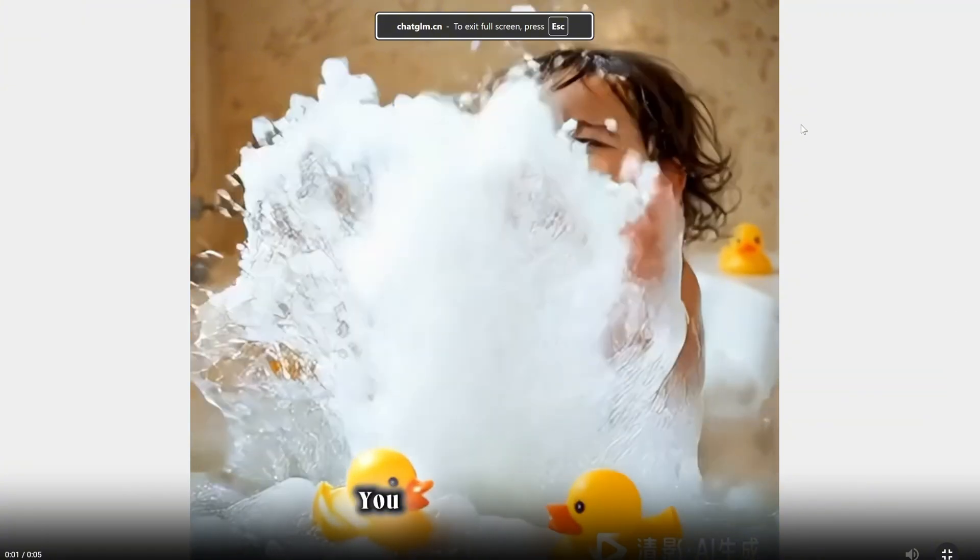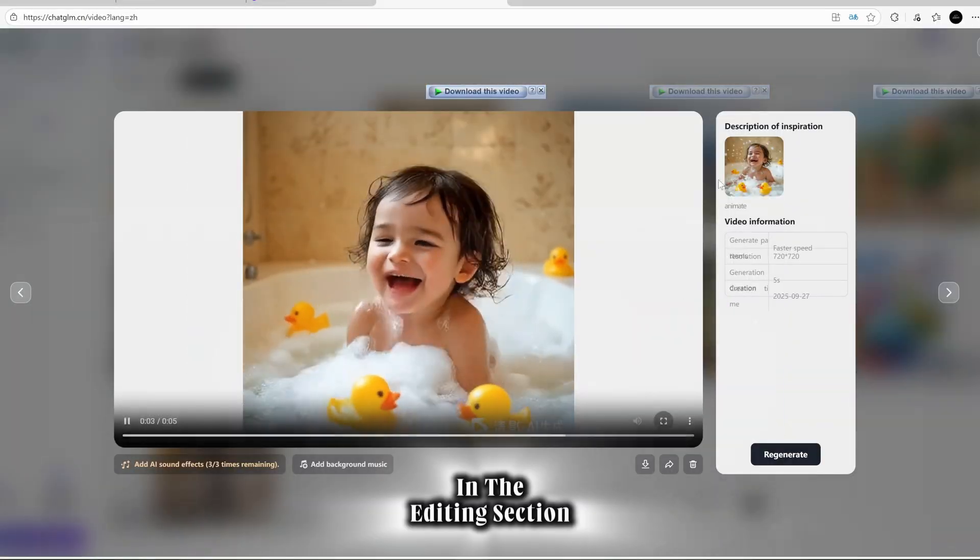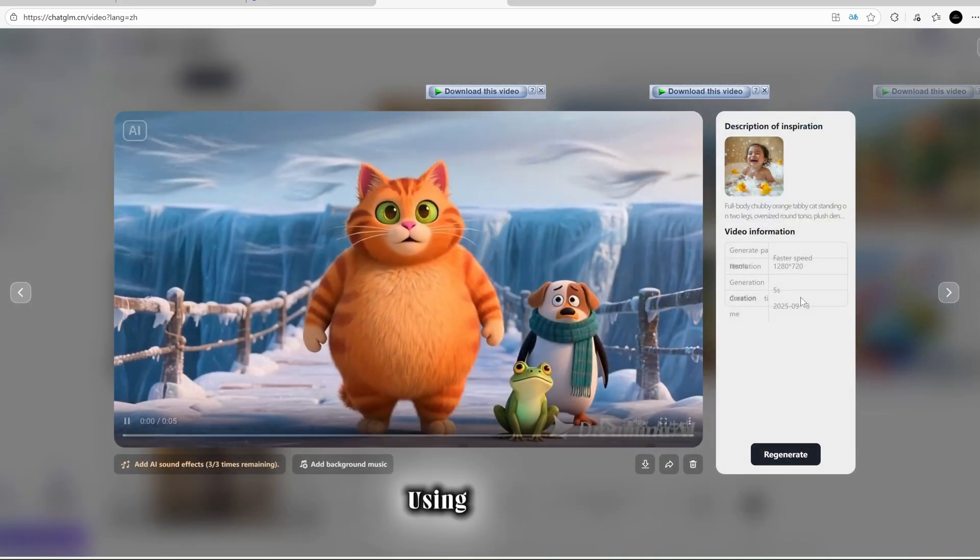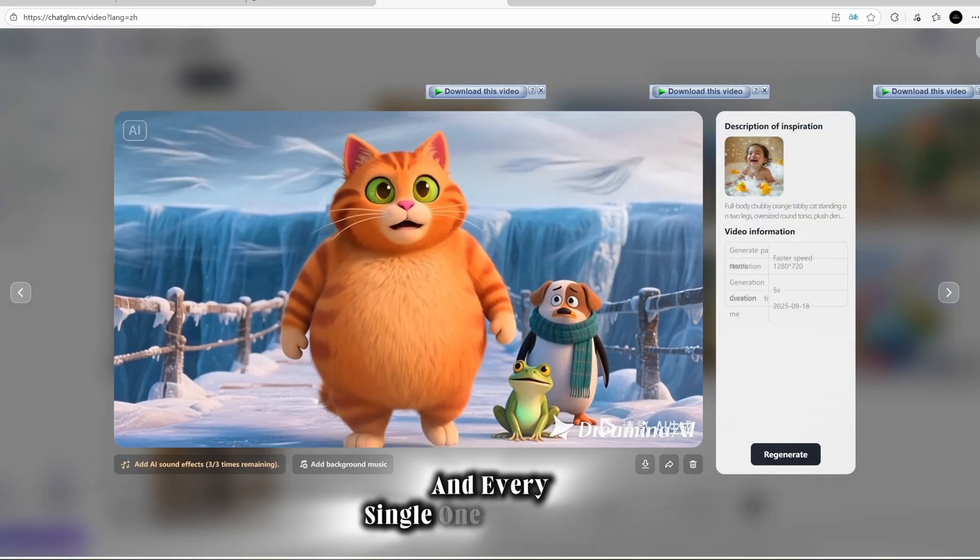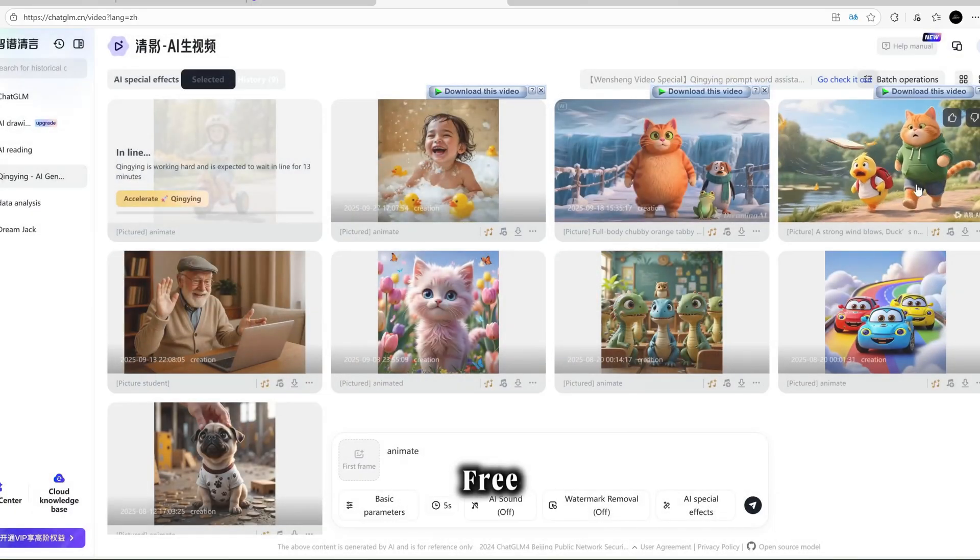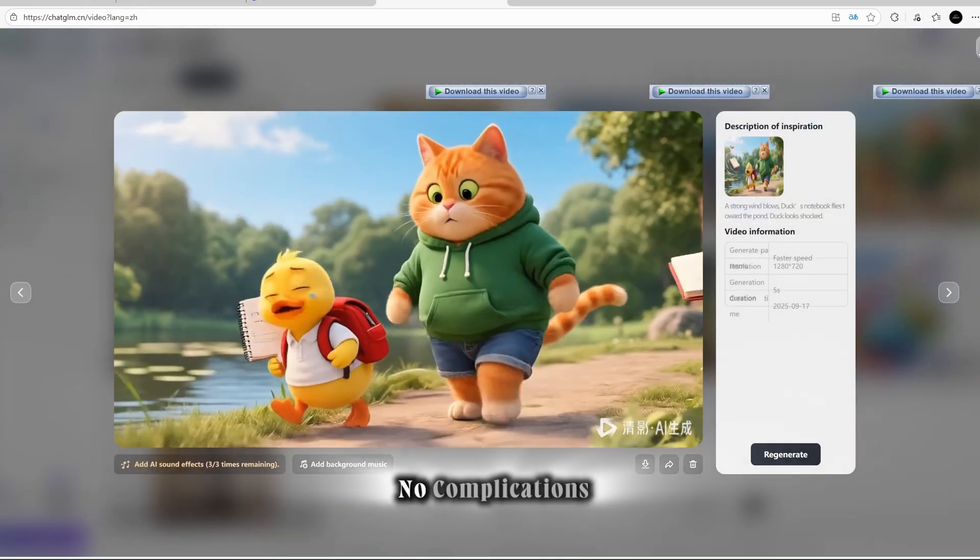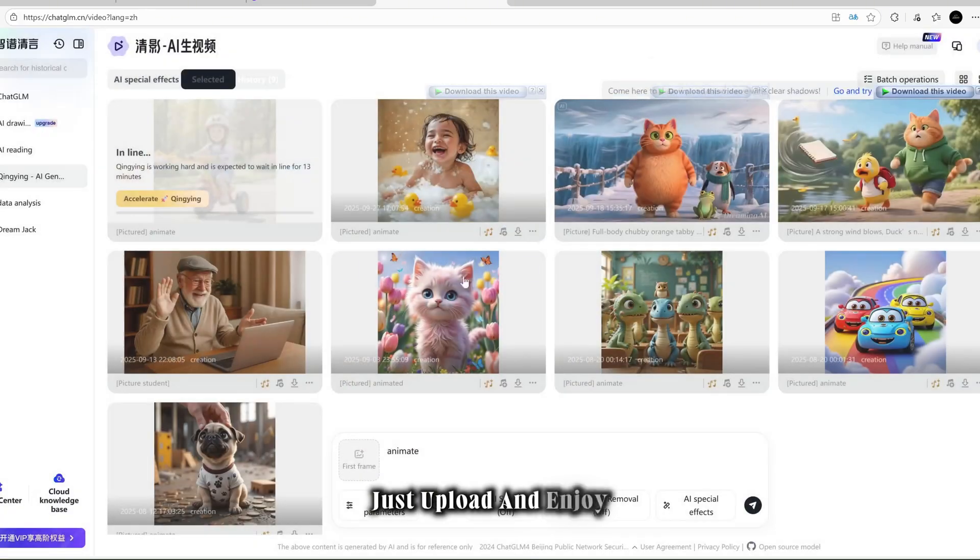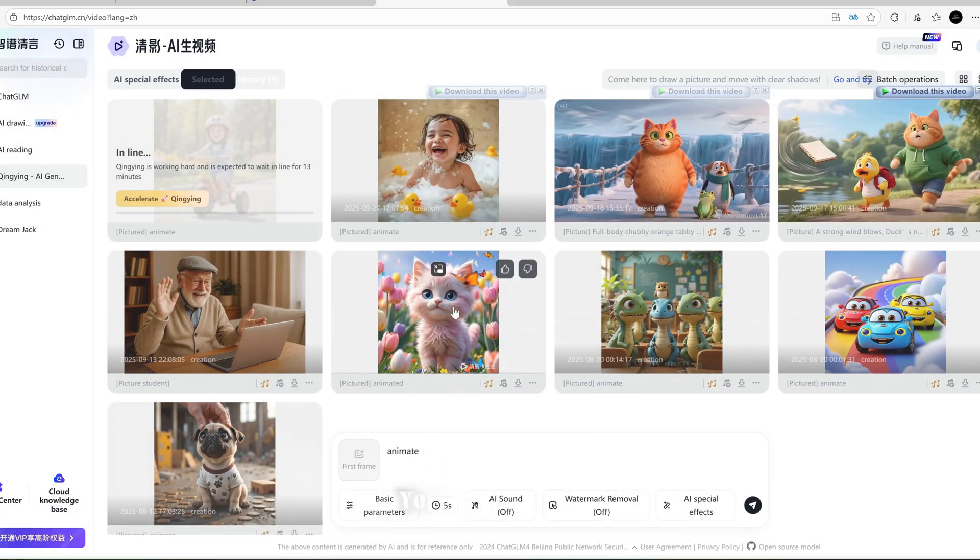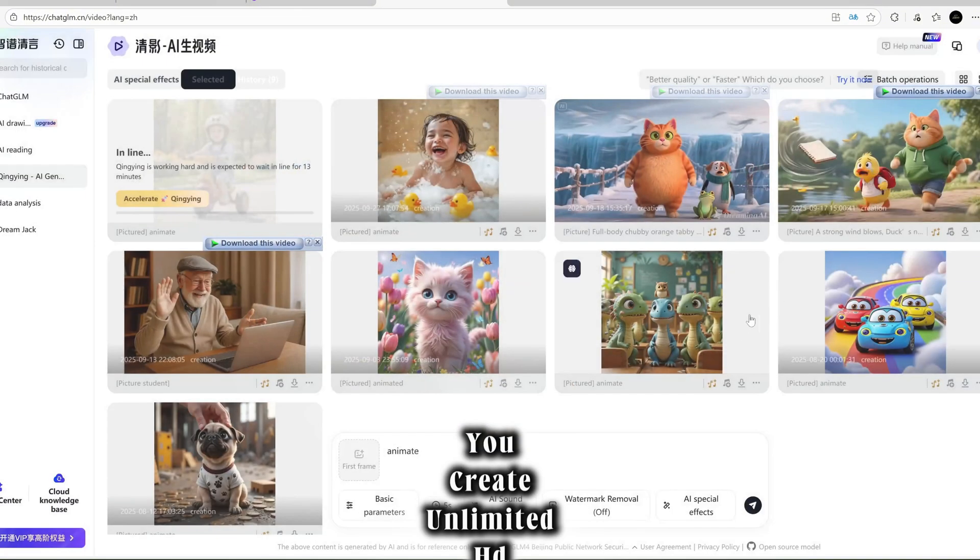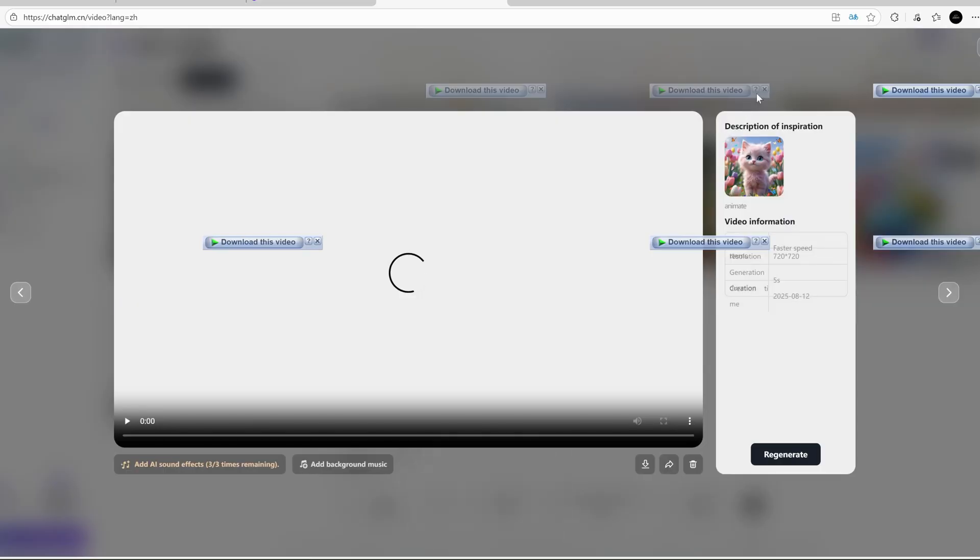Yes, the free version has a tiny watermark at the bottom, but don't worry about that. You can easily adjust or remove it later in the editing section. I've already generated many videos using this tool and every single one has turned out incredible. For a completely free website, this is a total game-changer. No complications, no hard work, just upload and enjoy. This tool can literally change your YouTube journey and help you create unlimited HD content without spending a single dollar.